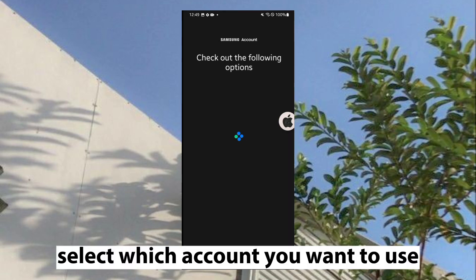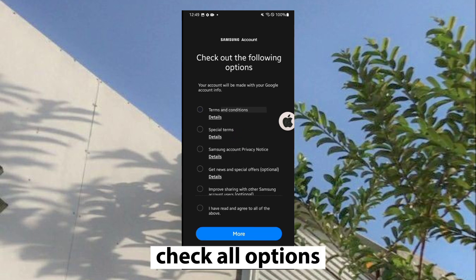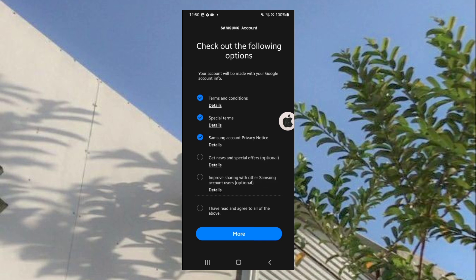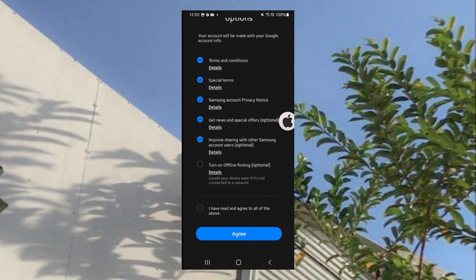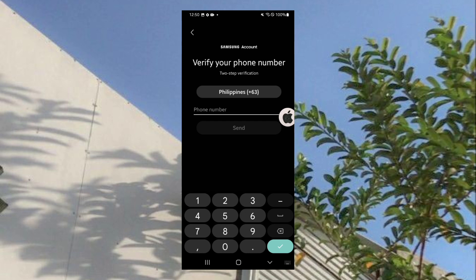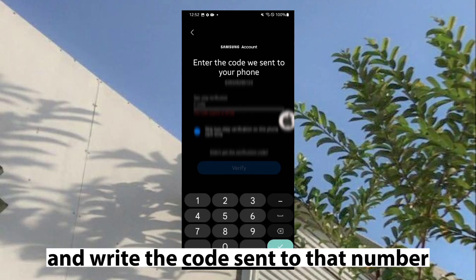Select which account you want to use. Check all options. To verify, you need to put a number and write the code sent to that number.